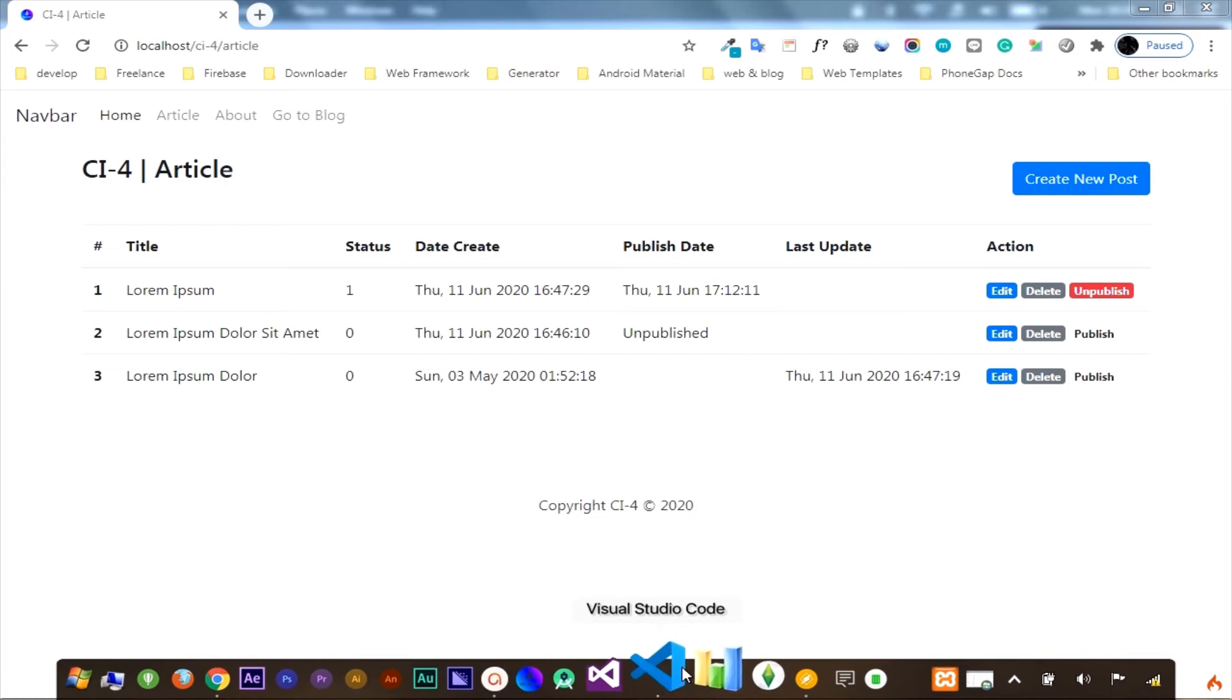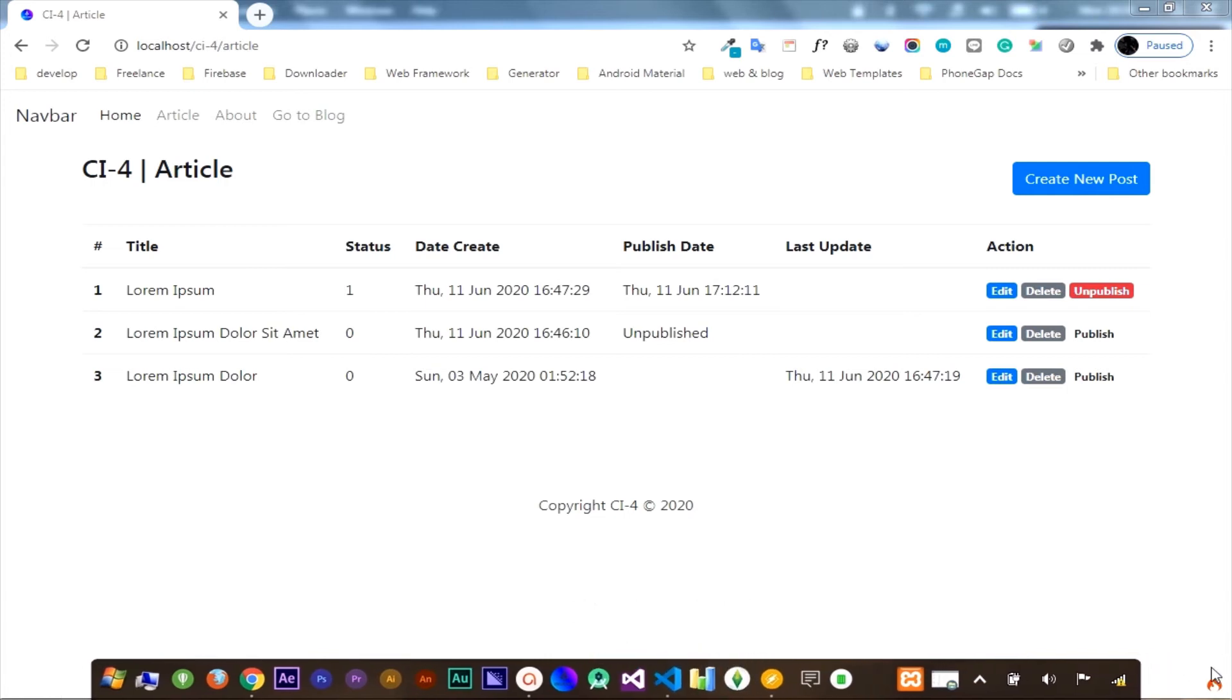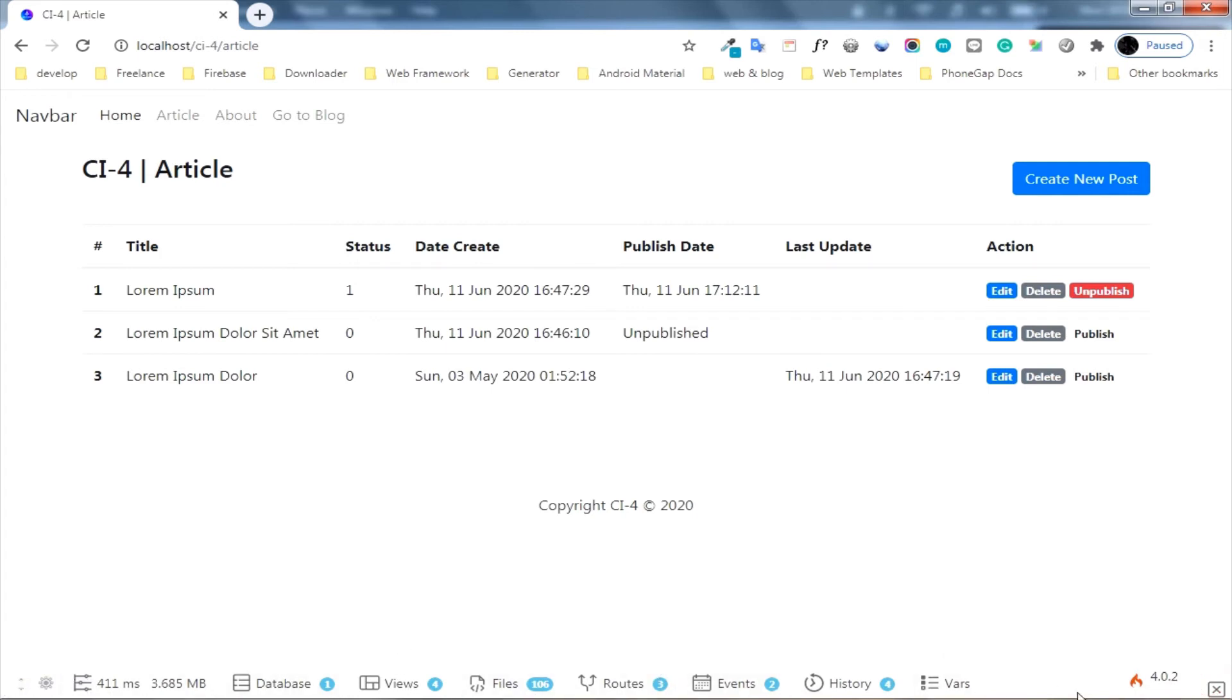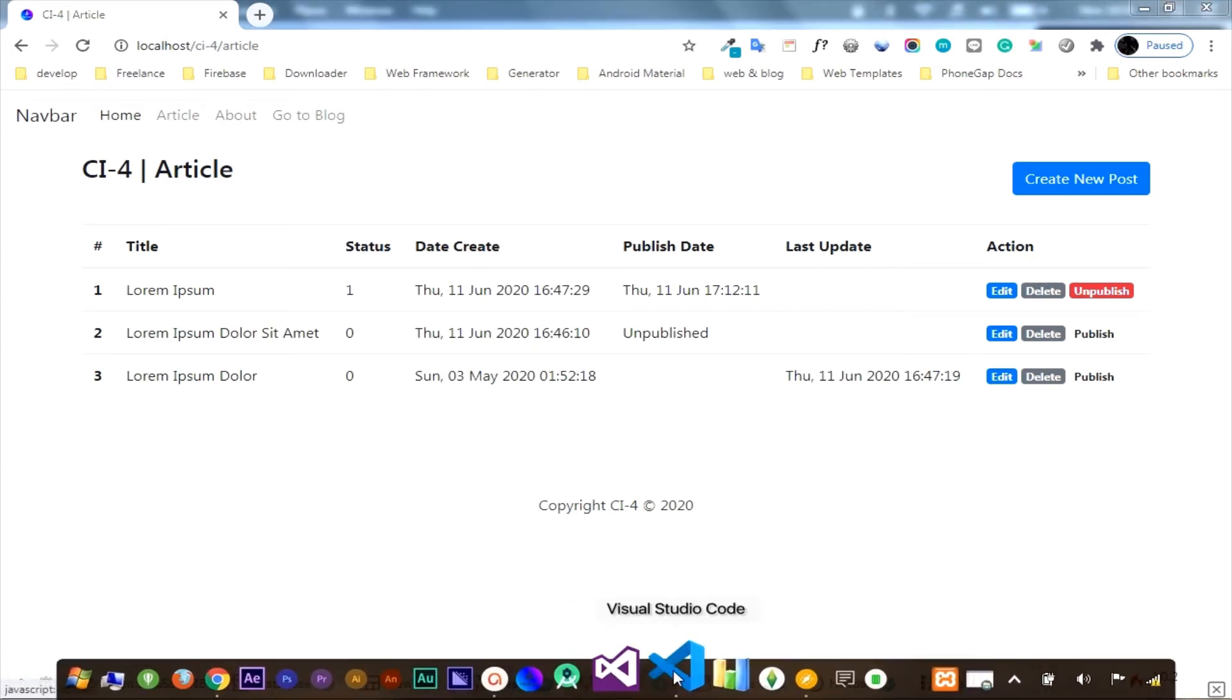When you're in the development mode, you'll find the CodeIgniter logo on this corner. Click, and you'll get a toolbar. You can use some features here, such as lookup history, events, routes, files, and database queries.